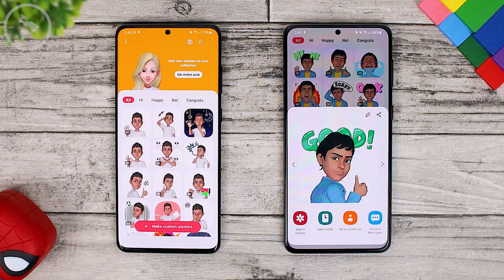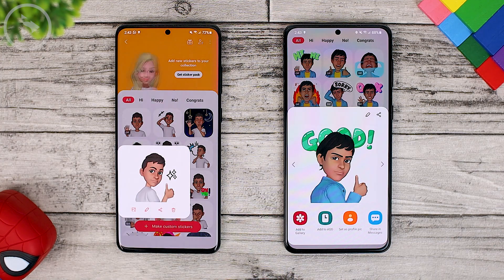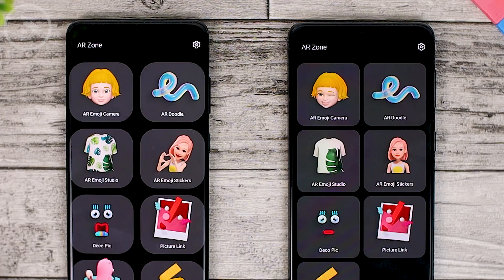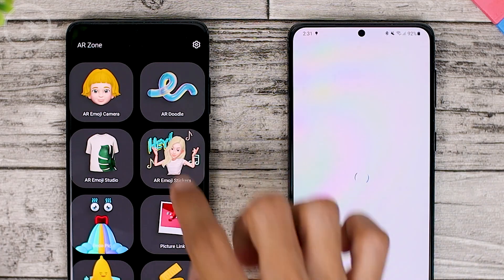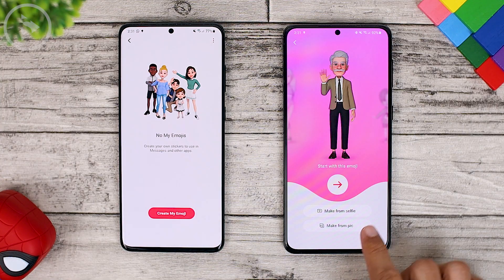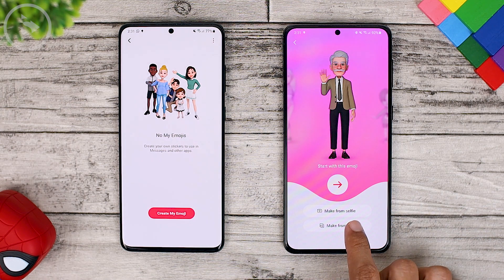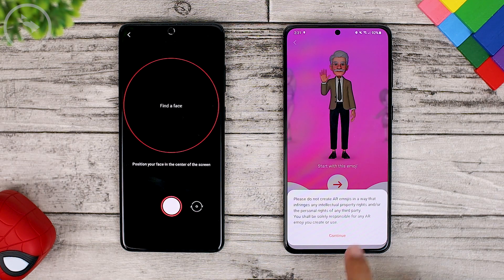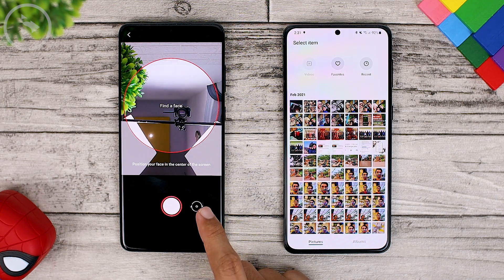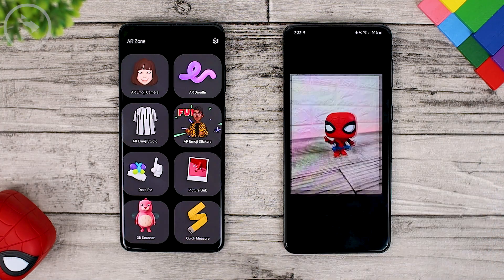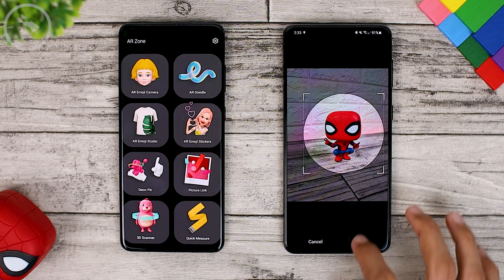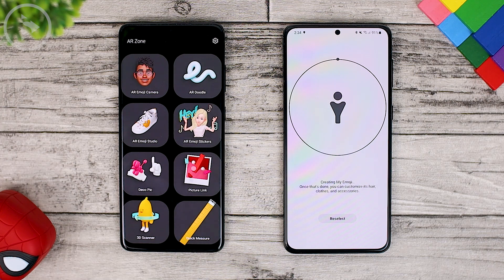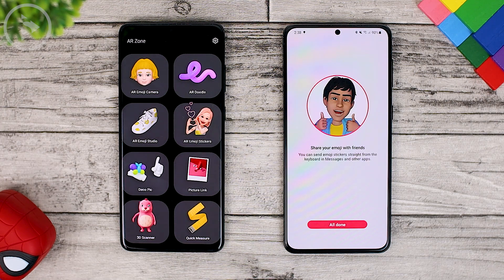The second new feature on One UI 3.1 is from the emoji section in the AR emoji application. Here you can set AR emojis in the AR Zone application. In the AR Zone section, you can choose an AR emoji sticker that you have made. You can make this sticker from a selfie photo or from an existing photo in your phone gallery. On One UI 3.0, you cannot create it from your own image in the gallery. On the latest version, you can directly select a photo from the gallery, and the emoji will be created from the photo you choose.